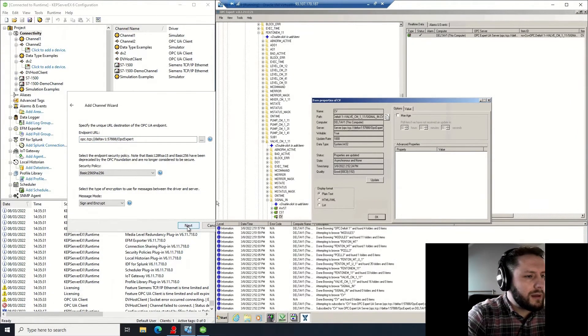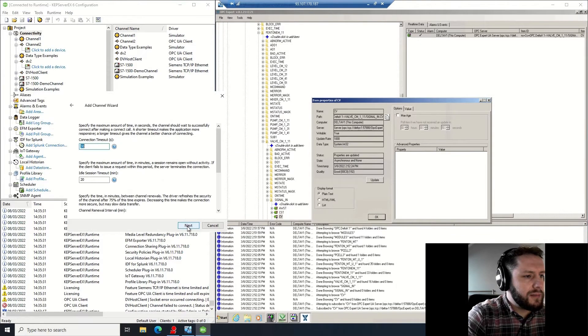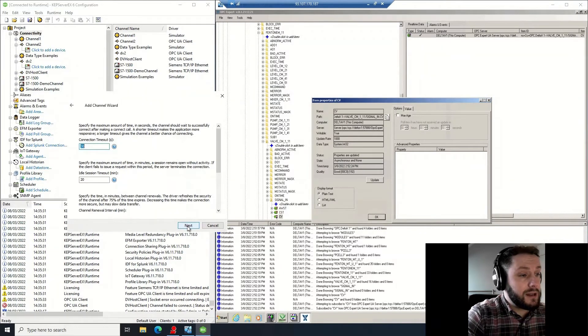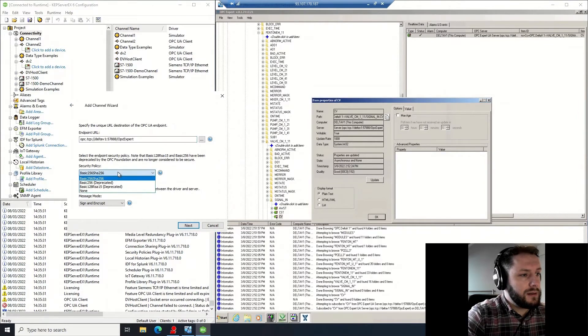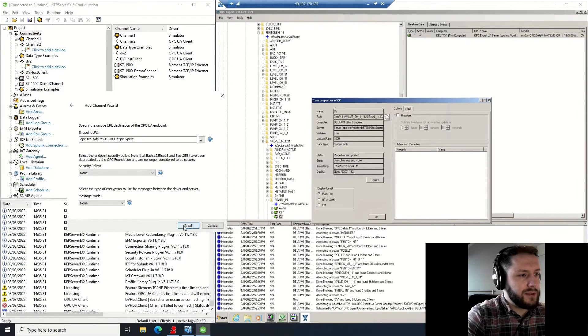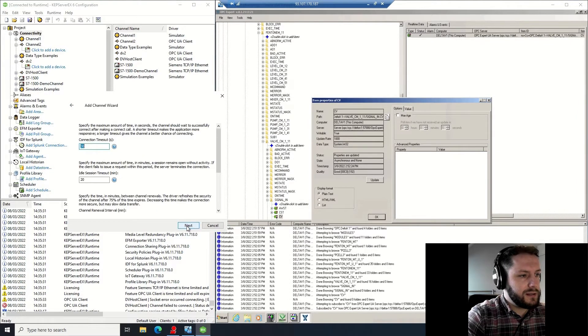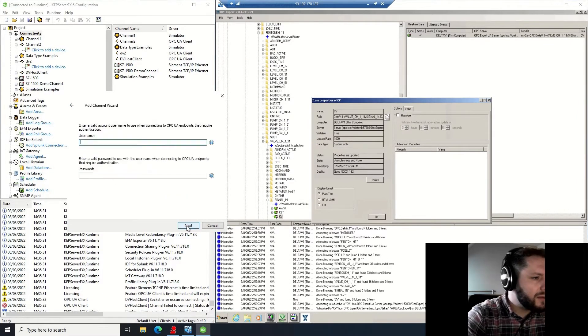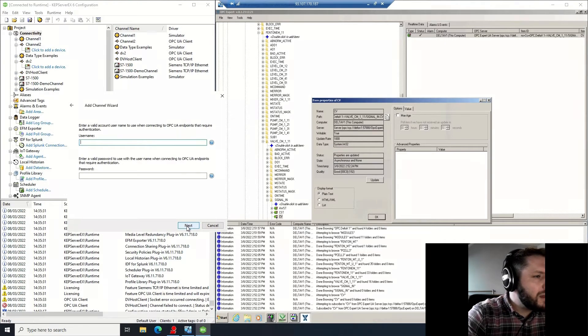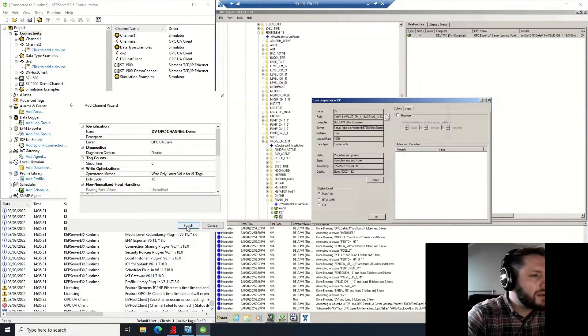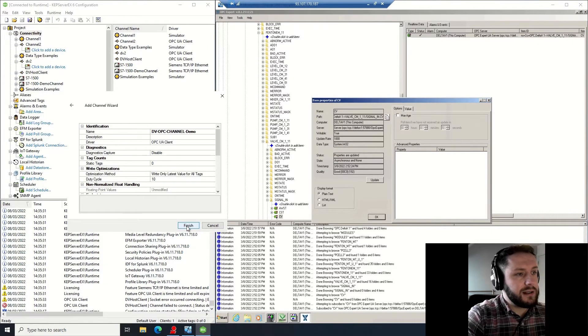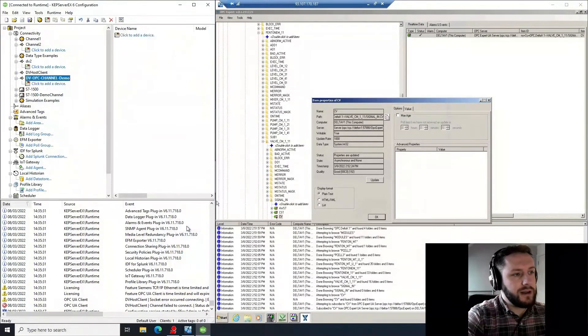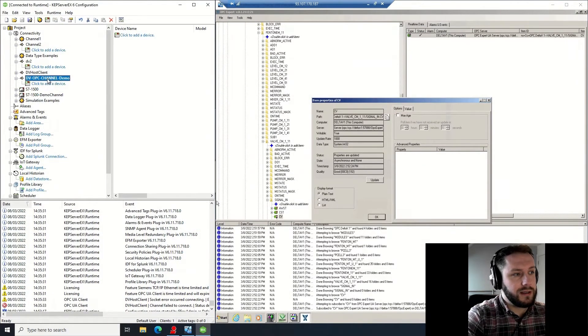And security policy - yes, I have to actually go back here and change the security policy. Because of my user access, this is acceptable. Yep, you can leave that blank, and that is the channel created. Now I'm going to create the device.